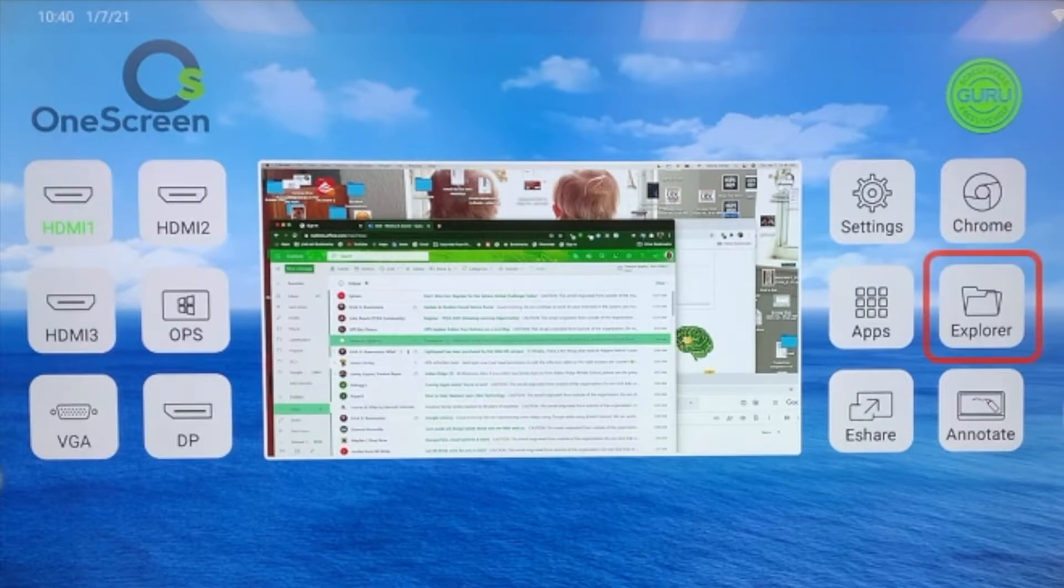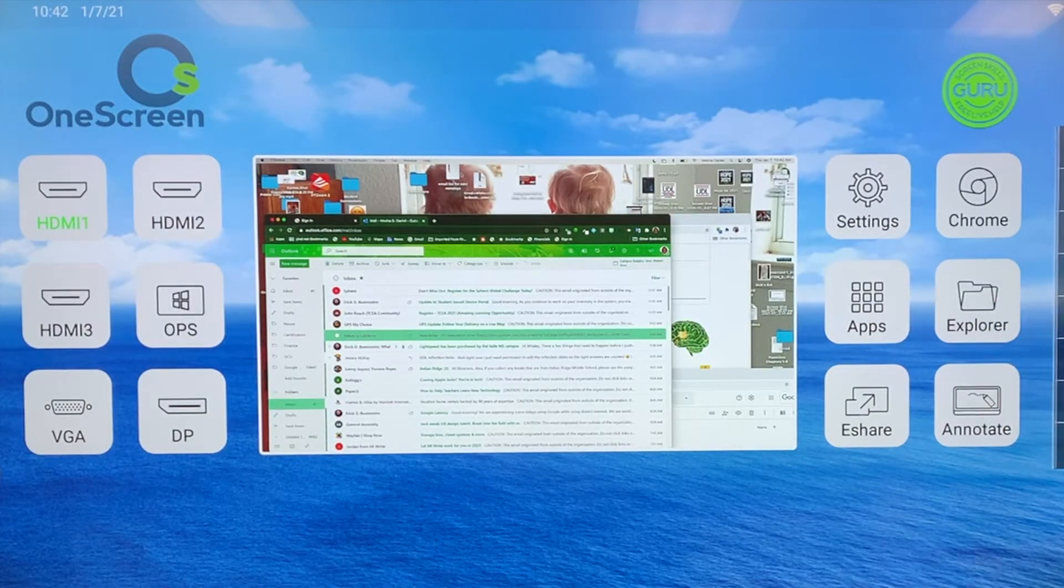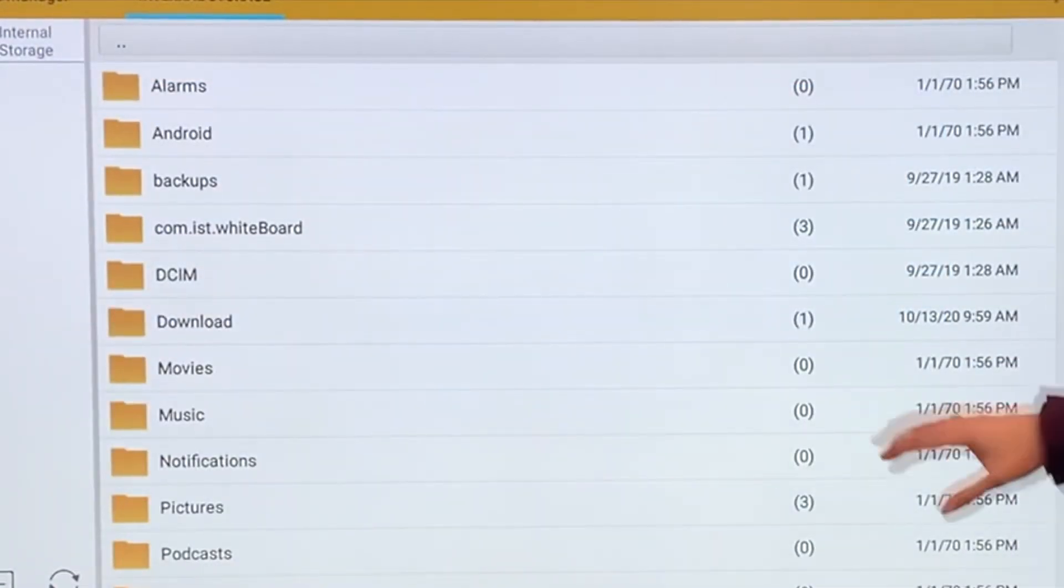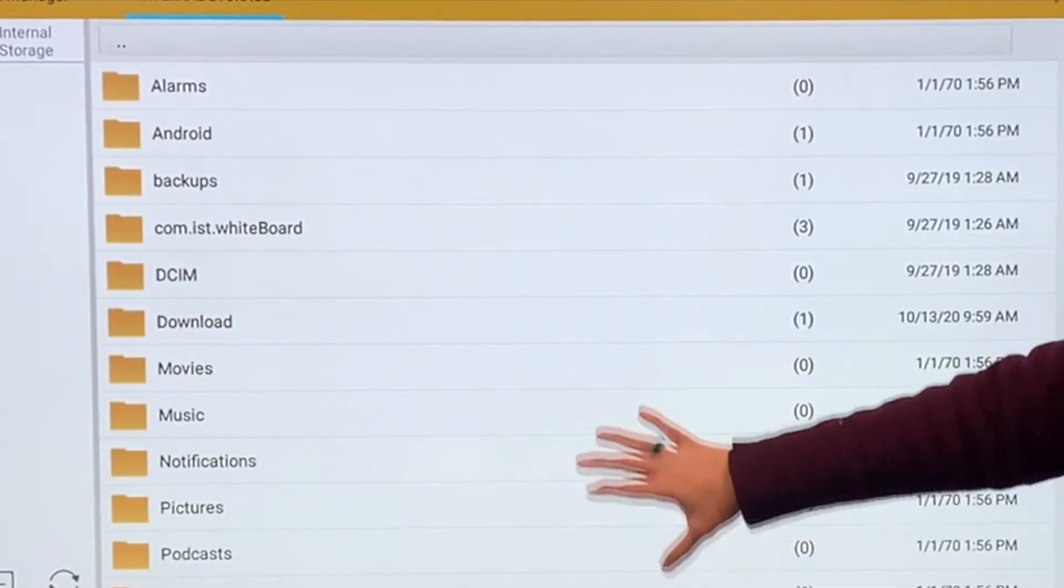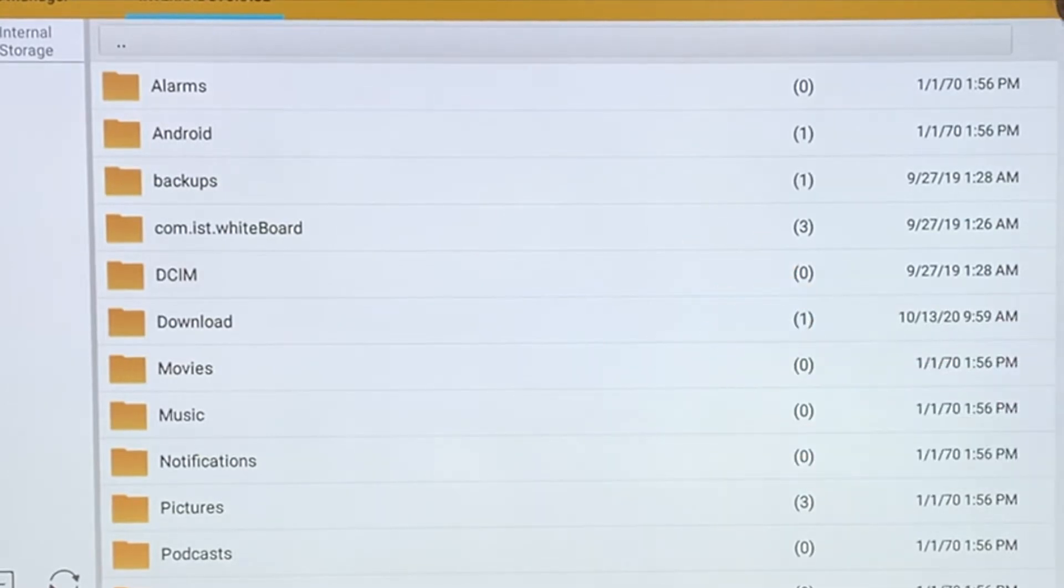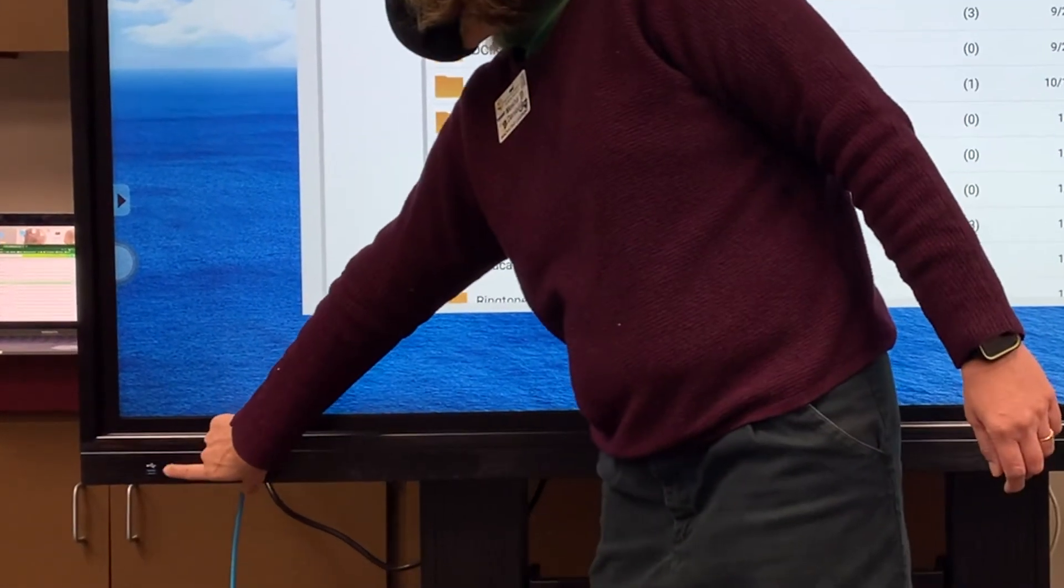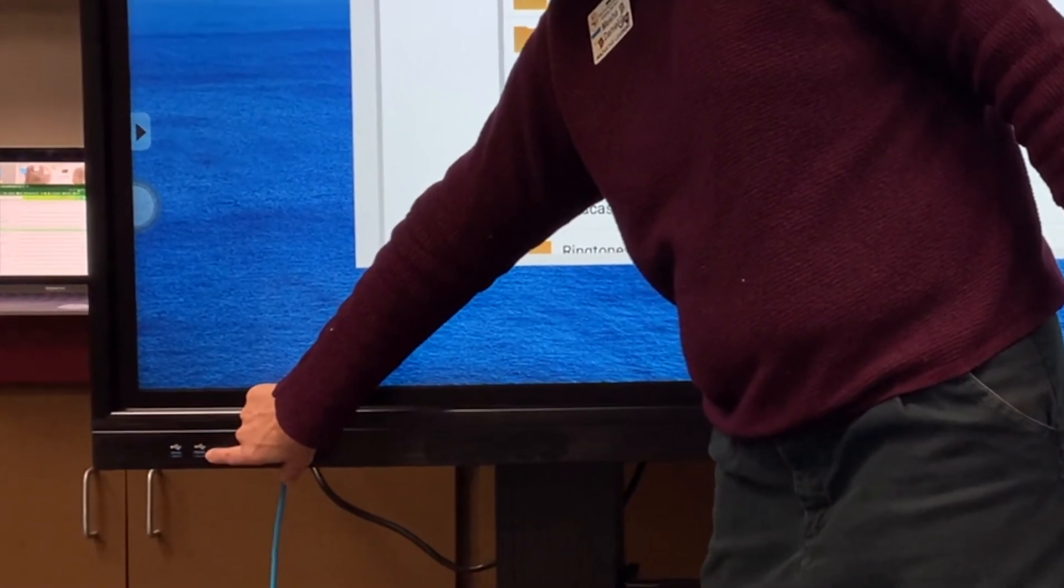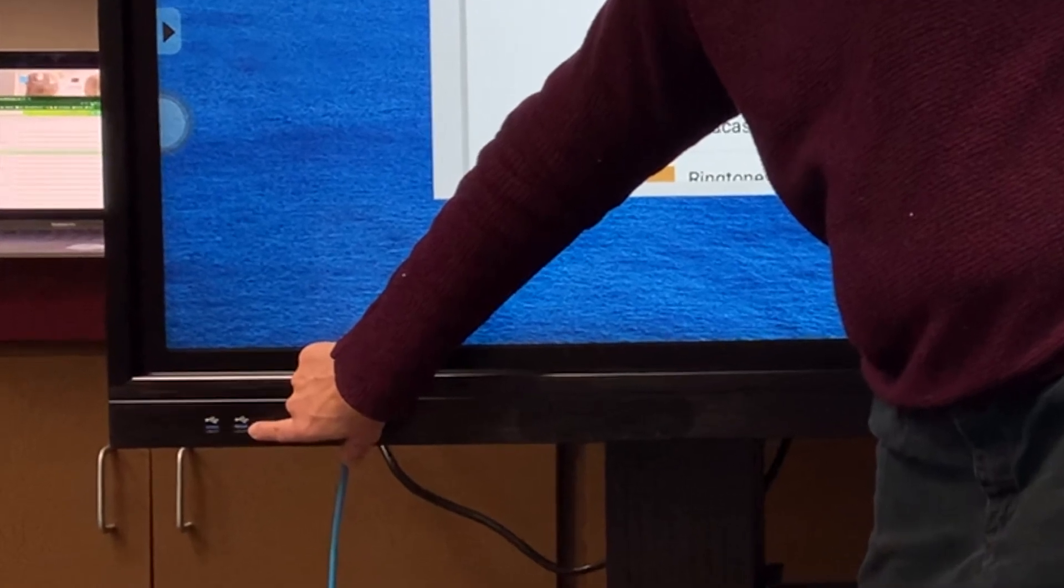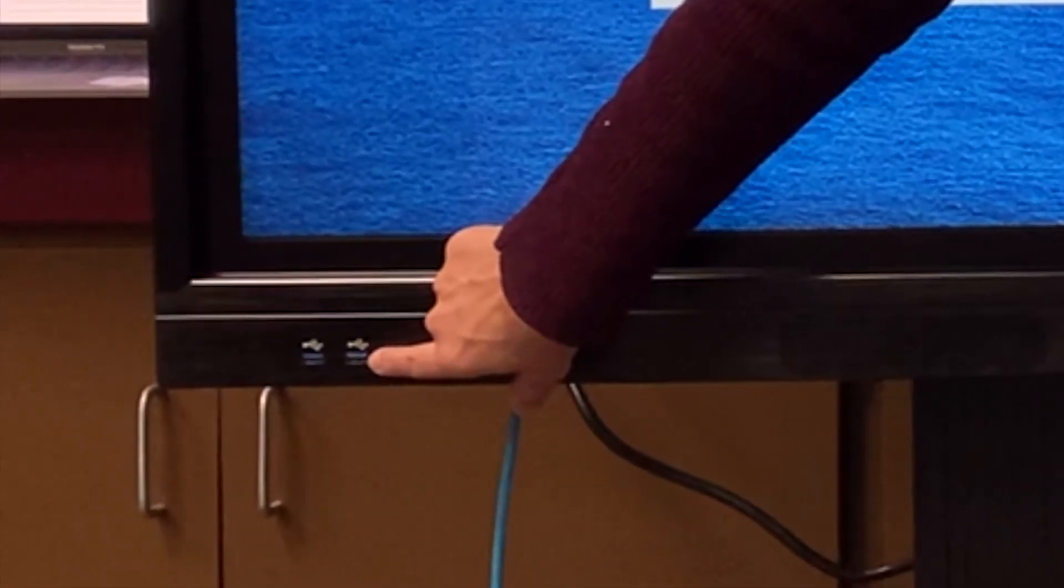Looking at the Explorer, I can find out what files have been saved to the board. Now it's not recommended that you save everything to the board, but this is where they live. If I want to bring other files to the board, all I do is plug in my USB stick with files.